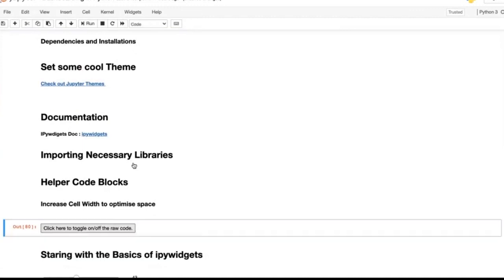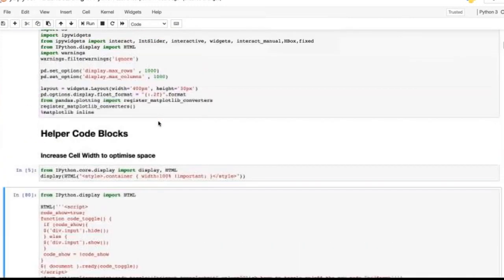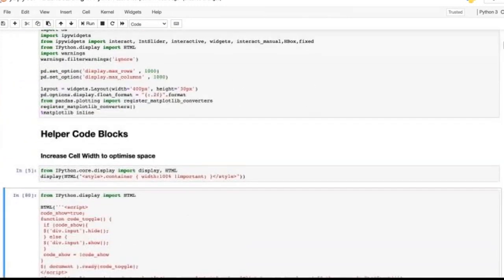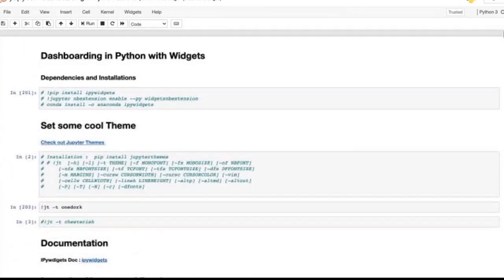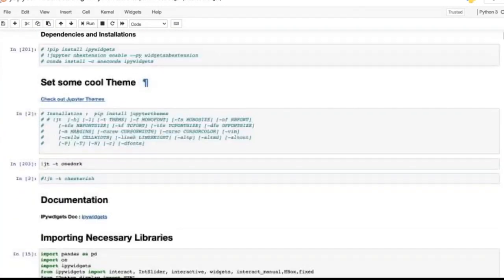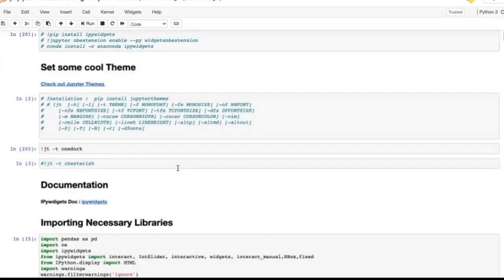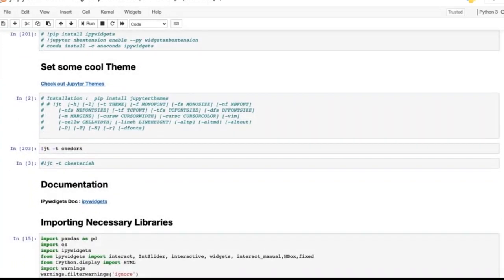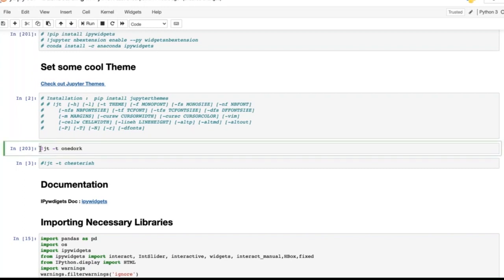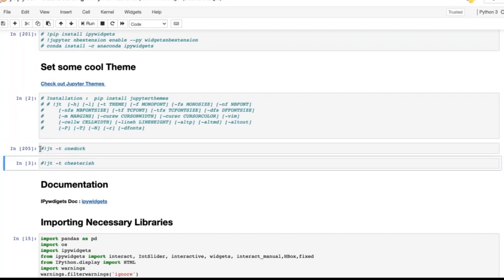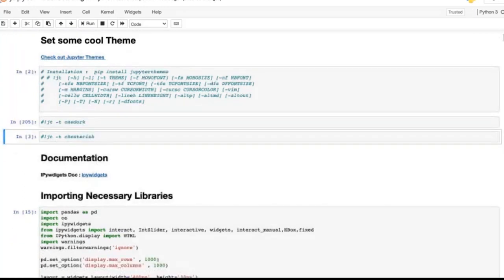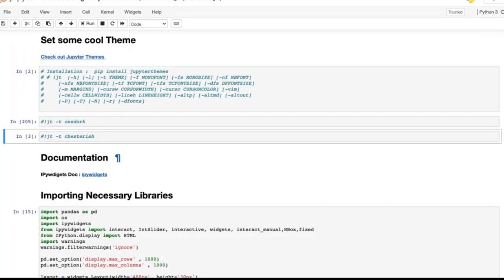Did everyone understand this? How do we crack a particular problem — that's more important than actually cracking the problem. You will understand how to solve these problems by following the documentation and process.